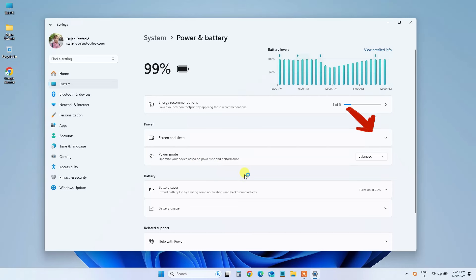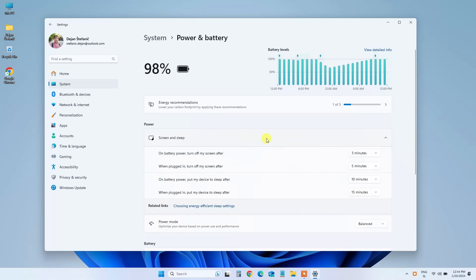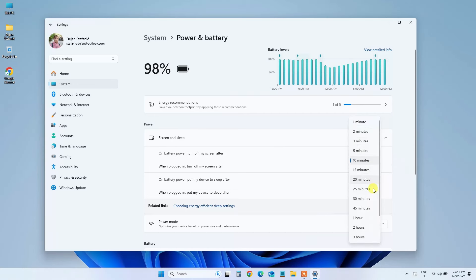Step 4: Click the drop-down icon next to Screen and Sleep. Step 5: Now, click the drop-down icon next to On Battery Power, Put My Device to Sleep After, and choose Never from the context menu.